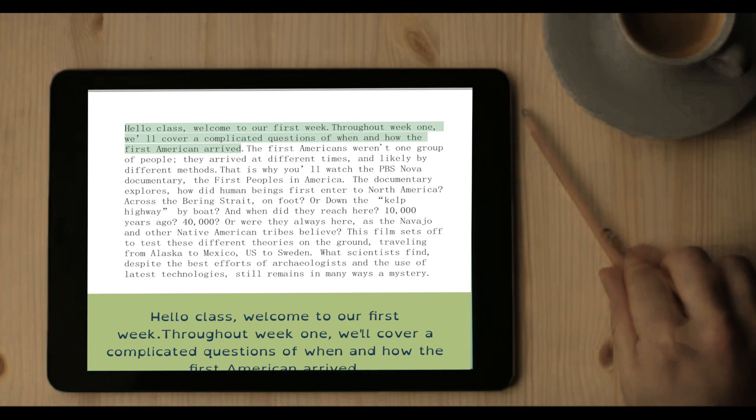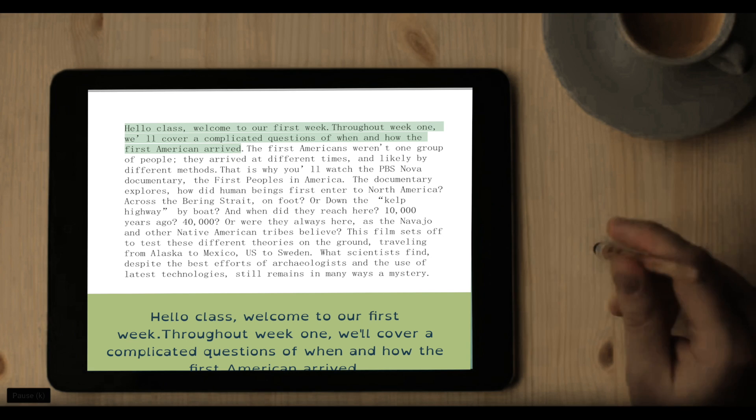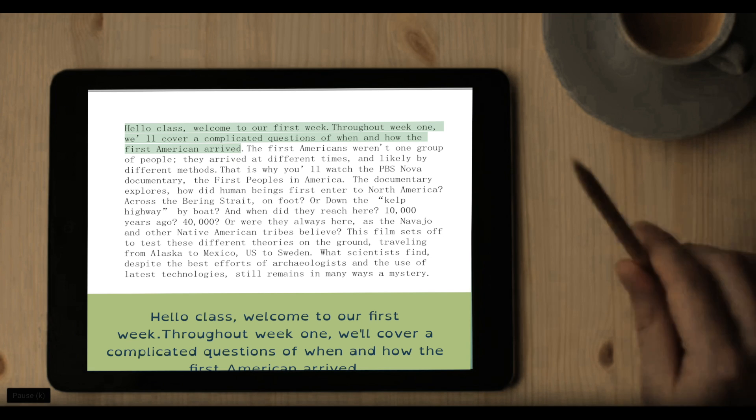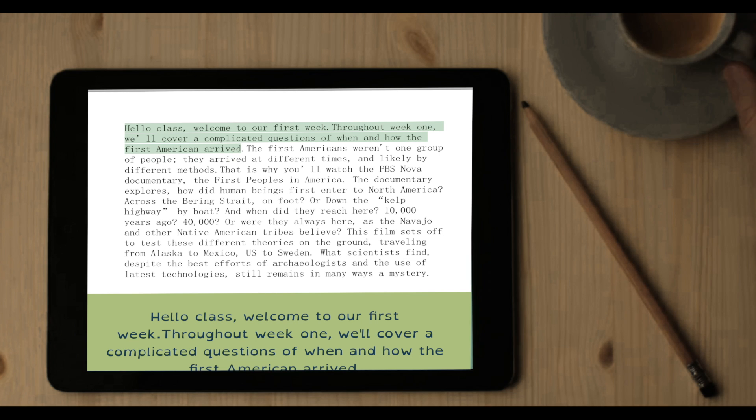Hello class, welcome to our first week. Throughout week one, we'll cover a complicated question of when and how the first Americans arrived.